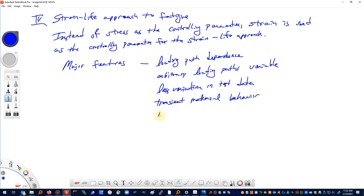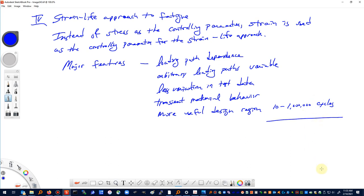Some may say the strain-life approach has a more useful design region if you're in the finite life range, say 10 to a million cycles. Why might you want to do finite life? Take for example a fuel tank on a rocket — something NASA would build. It may only have one use; it may go up and be recovered and recycled. It has a finite life. It's not intended to be designed for infinite life like we've seen in some stress-based fatigue approaches where we have an endurance limit.